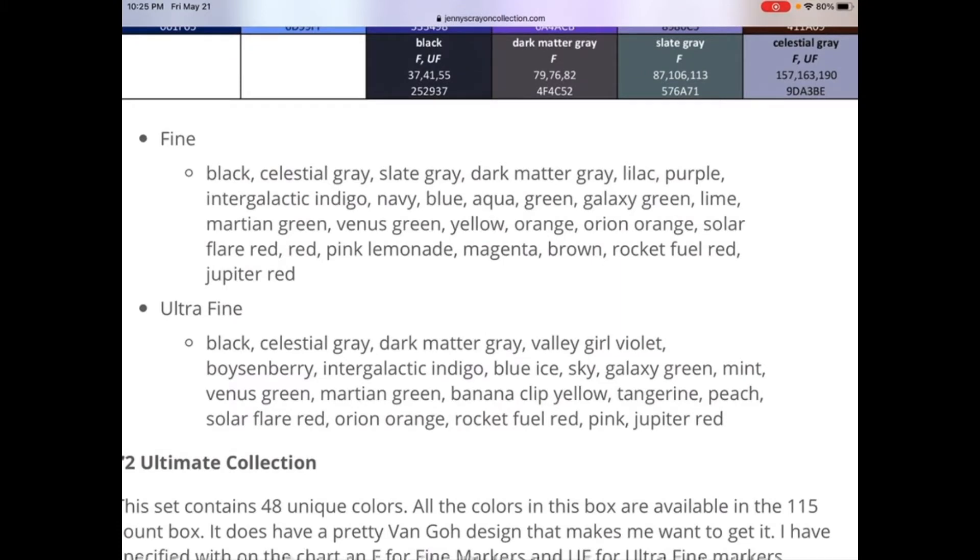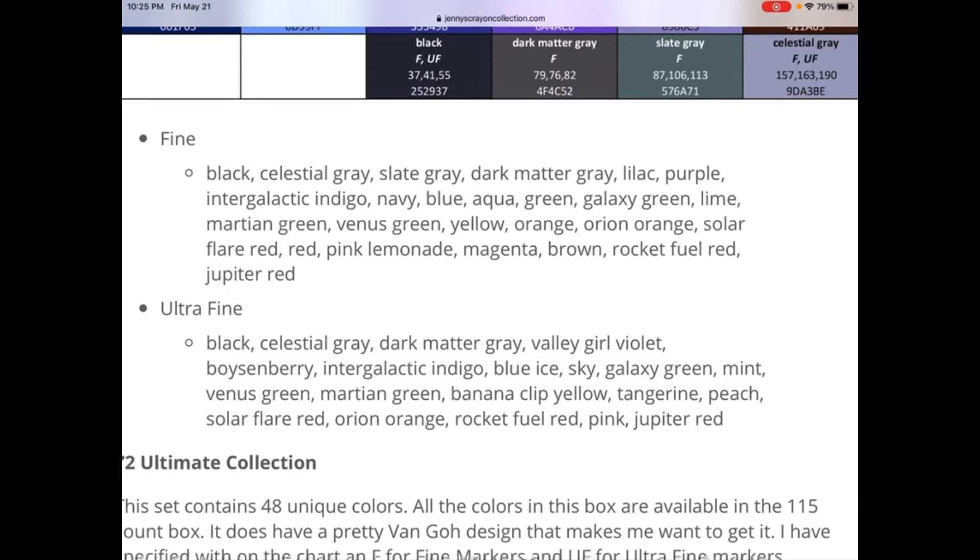Black, cholesterol gray, slate gray, dark matter gray, lilac, purple, intergalactic indigo, navy, blue, aqua, green, galaxy green, lime, martian green, venus green, yellow, orange, orient orange, solar flare, red, pink lemonade, magenta, brown, rocket fuel red, and jupiter red.